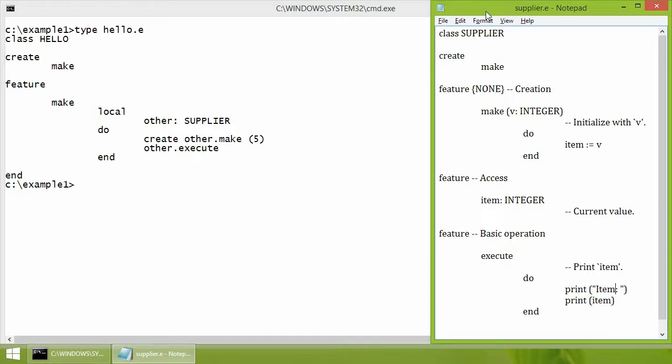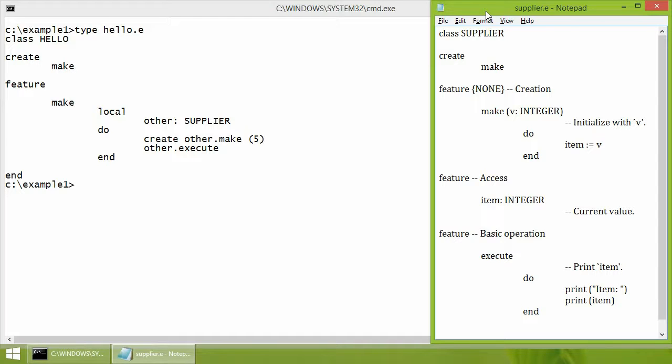We assume that Eiffel Studio executable is available in the system path. For simple classes that do not require any additional libraries, the compilation can be done by specifying a root class name as a command line argument.